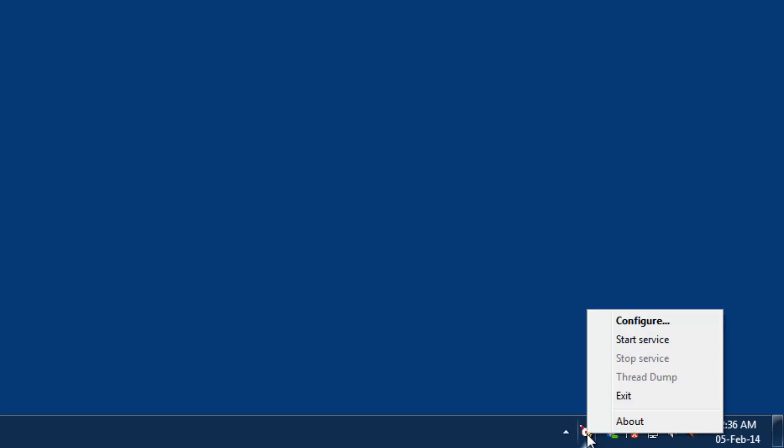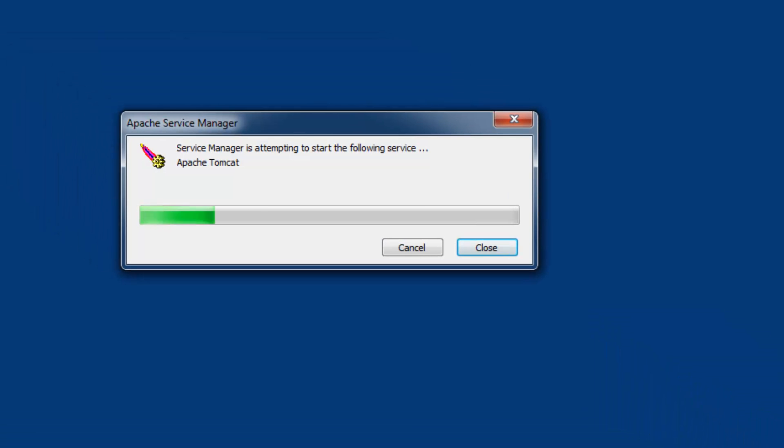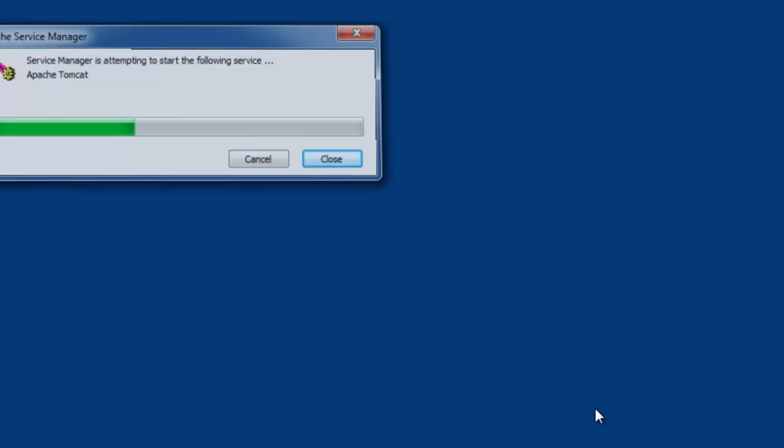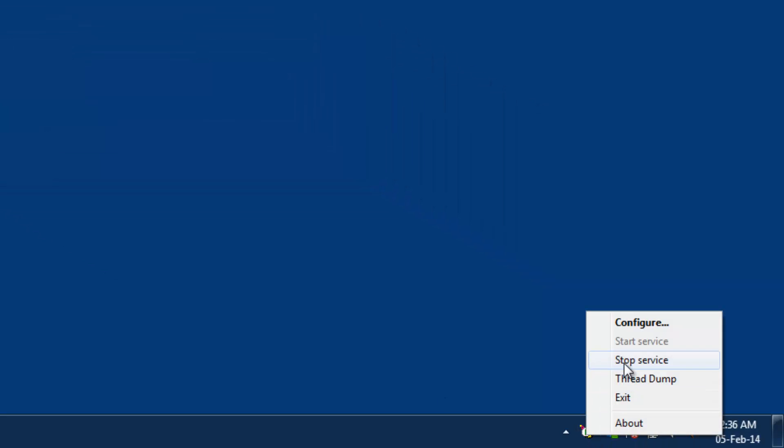Right click it and click start service. You can also click stop service to stop the service.